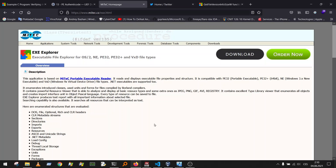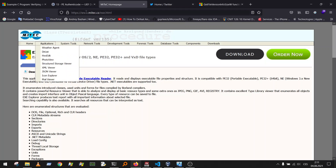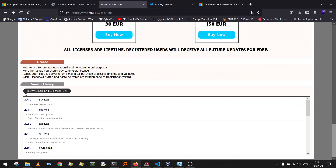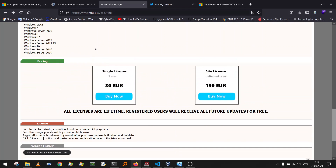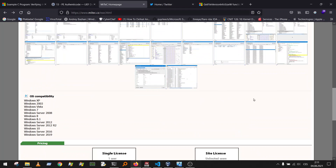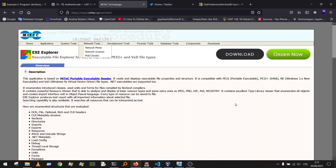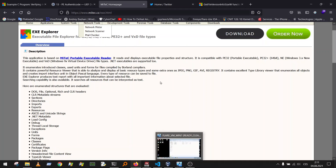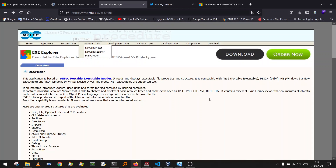Never use such tools on your host machine — always use a VM. The video is about EXE Explorer, a very nice tool from MyTec. You can see the version is 3.4, the latest version. The pricing is quite nice: 40 euros for a single license and 150 for a site license. The vulnerability I'll show you is quite important, so let's jump to my VM.